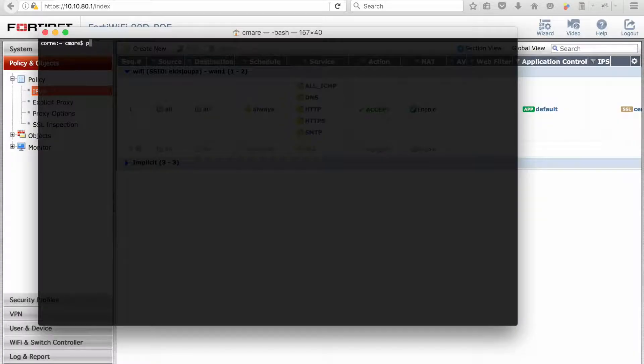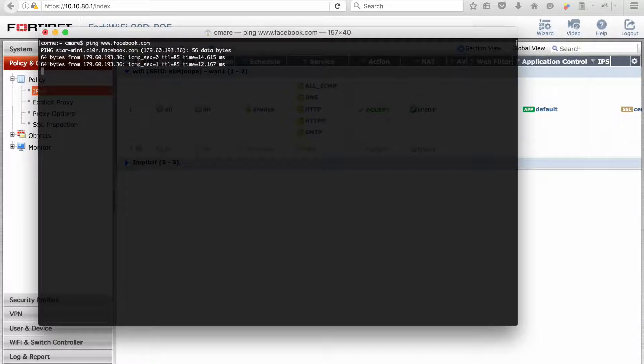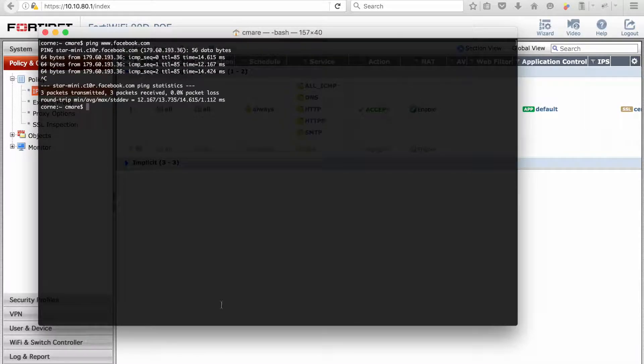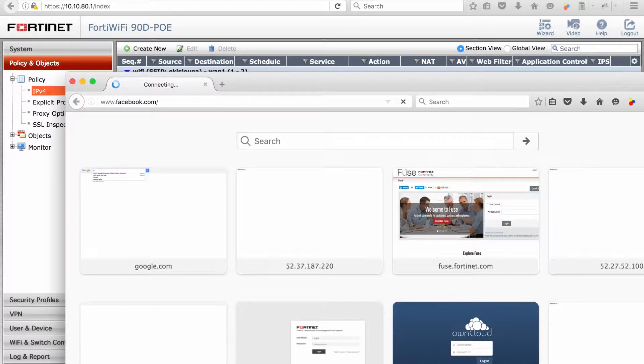We will then test the application control. If we now try to browse Facebook, we can see that the ICMP message is allowed to go through, but when we try to open the web page, that is now blocked.